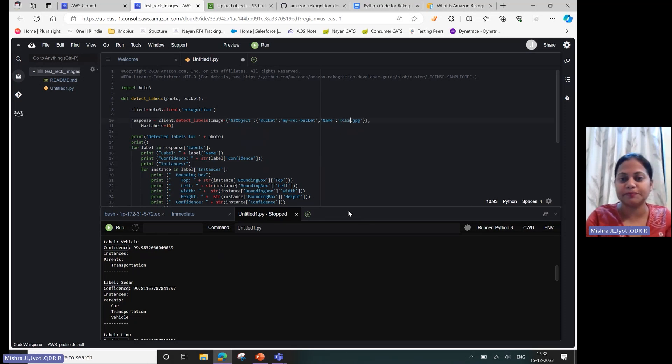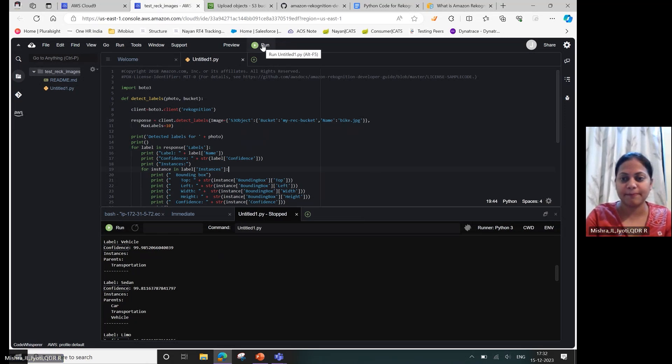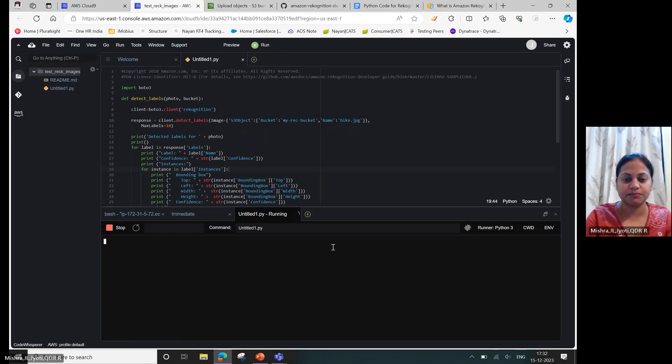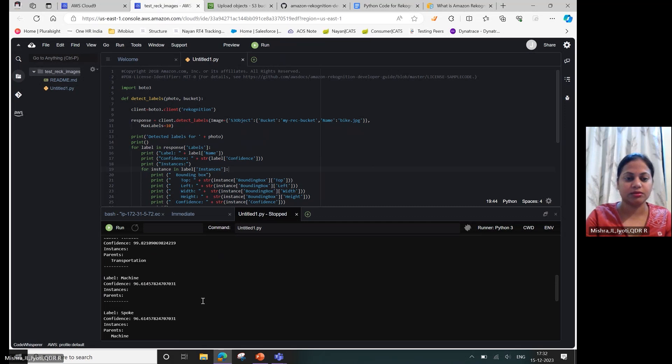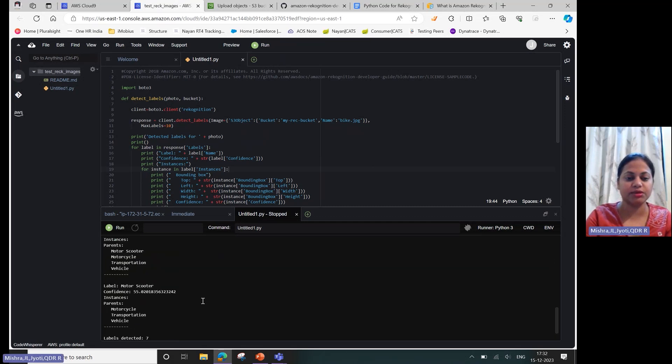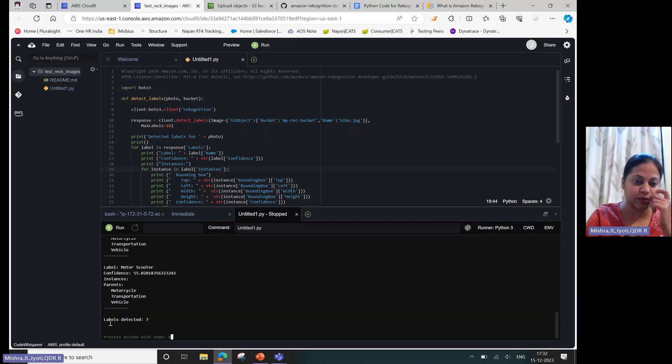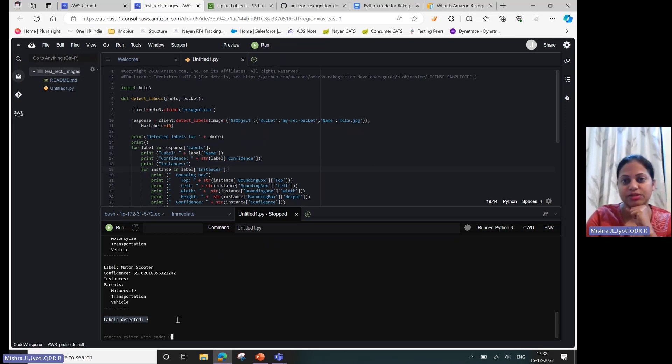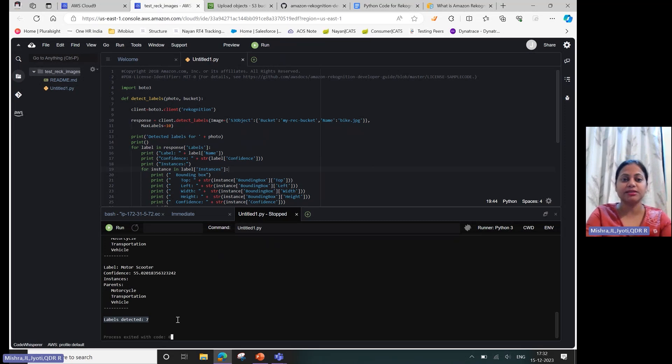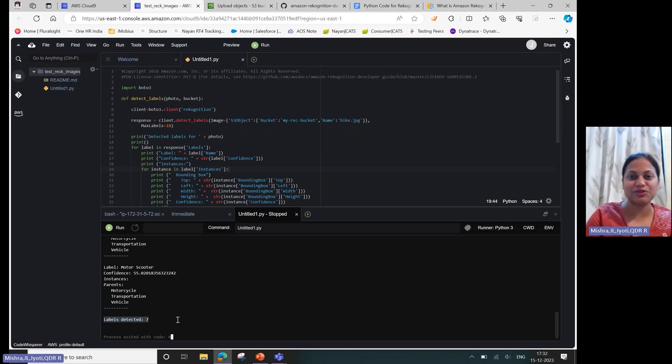Let's do it for another image which was bike. Let's save it. It was able to identify only a maximum of seven objects in that image.